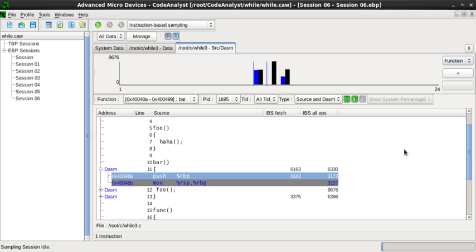Compiler writers often use such tools to find out how well their instruction scheduling or branch prediction algorithm is performing.